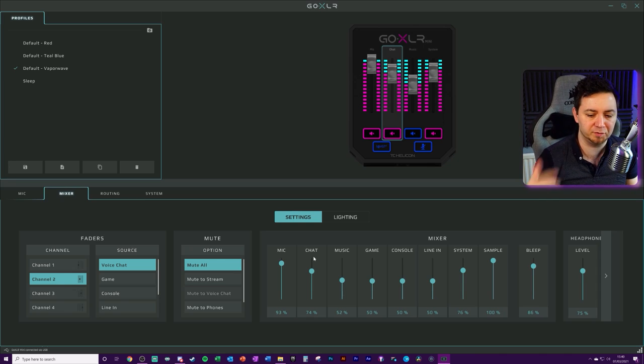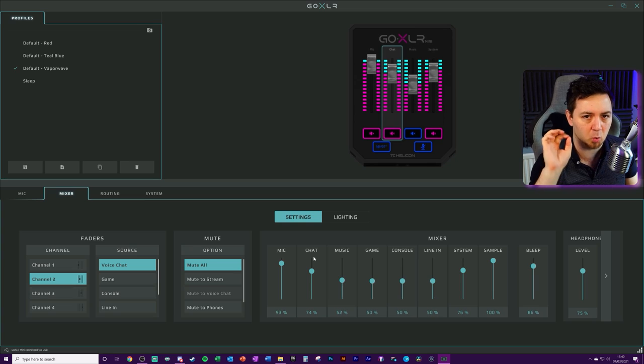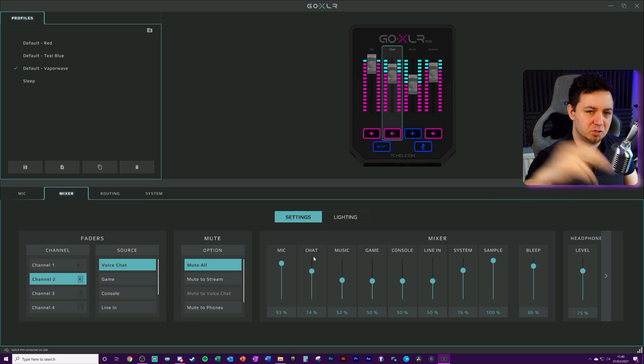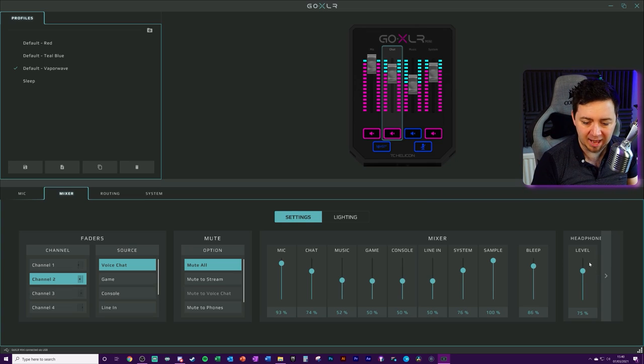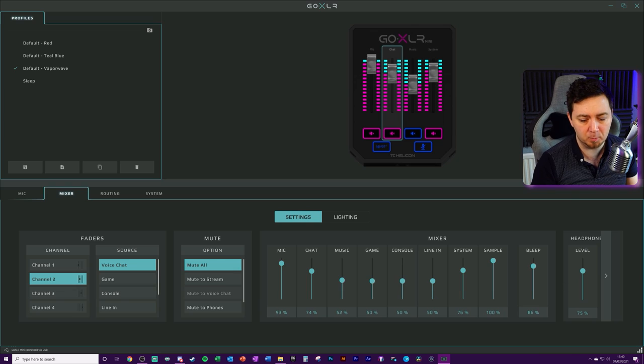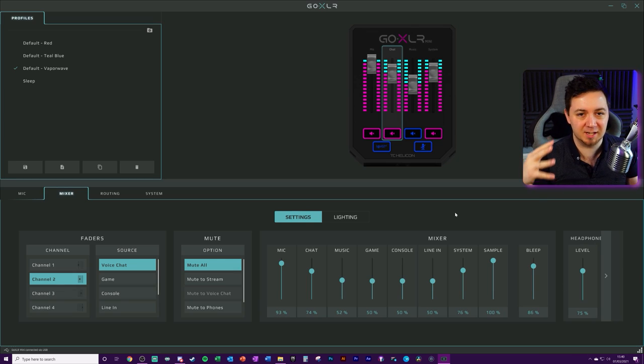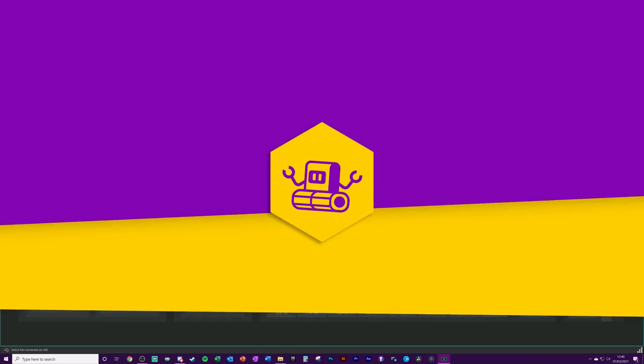The reverse is true also. If you find that it's too quiet for you, but the stream is saying it's too loud, you need to turn your own headset volume up within this mixer here. Hopefully that makes sense and does help some people.